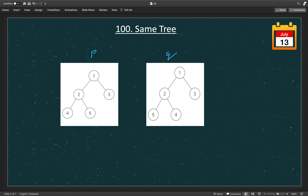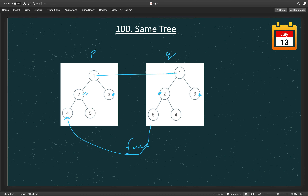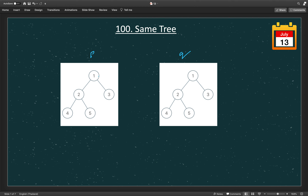Let's look at a bigger example. Here p's root matches q's root, the left child 2 of p matches q's left child, and the right child 3 of p matches q's right 3. Then 4 is the left child of 2, and 5 is on the right-left side. In one case the tree is structurally the same but values differ, so we return false. In another example, 4 equals 4 and 5 equals 5, so the tree is structurally the same and values match — we return true.